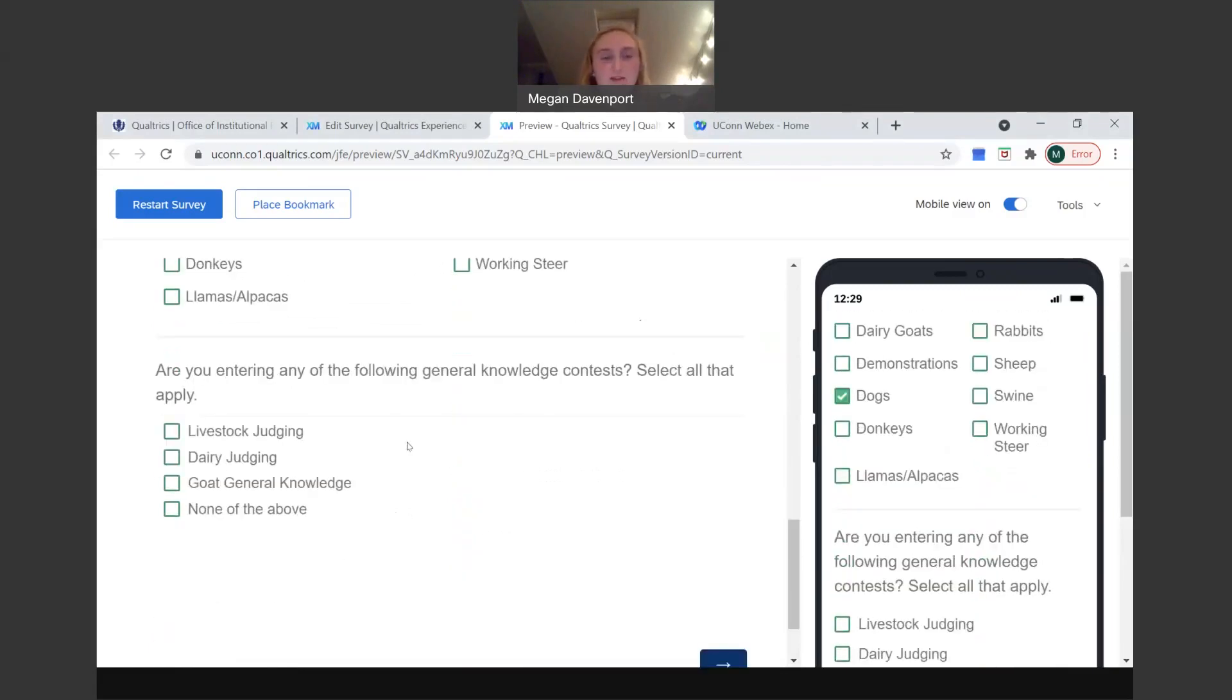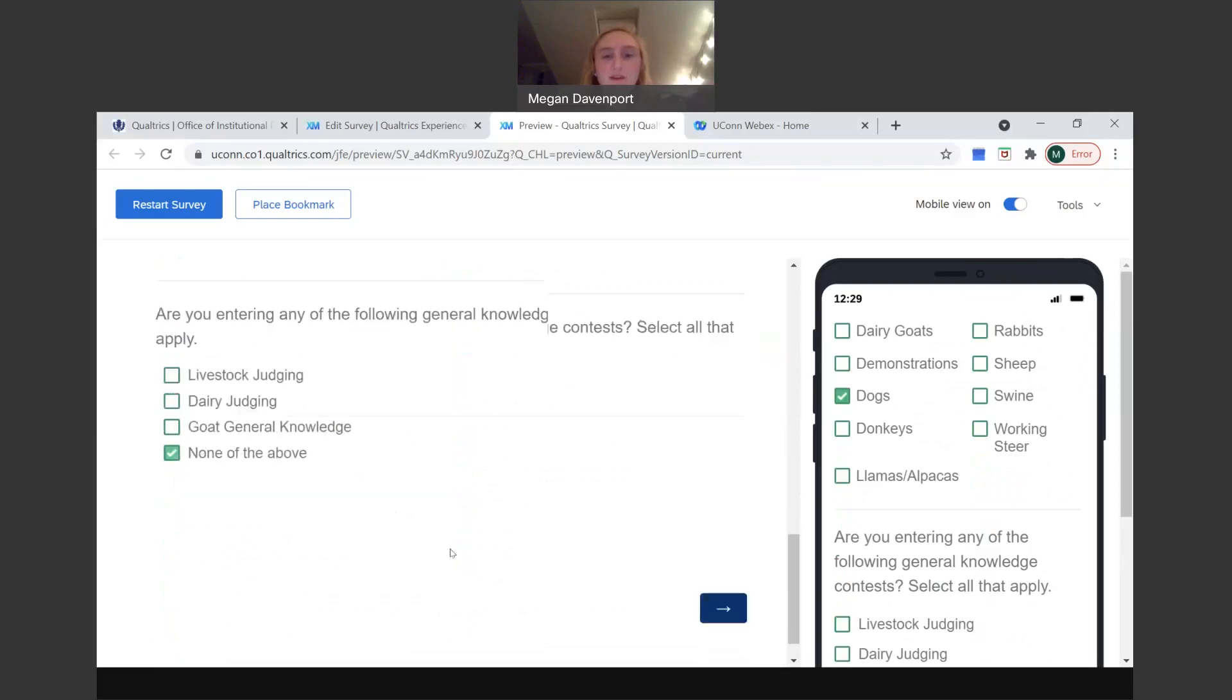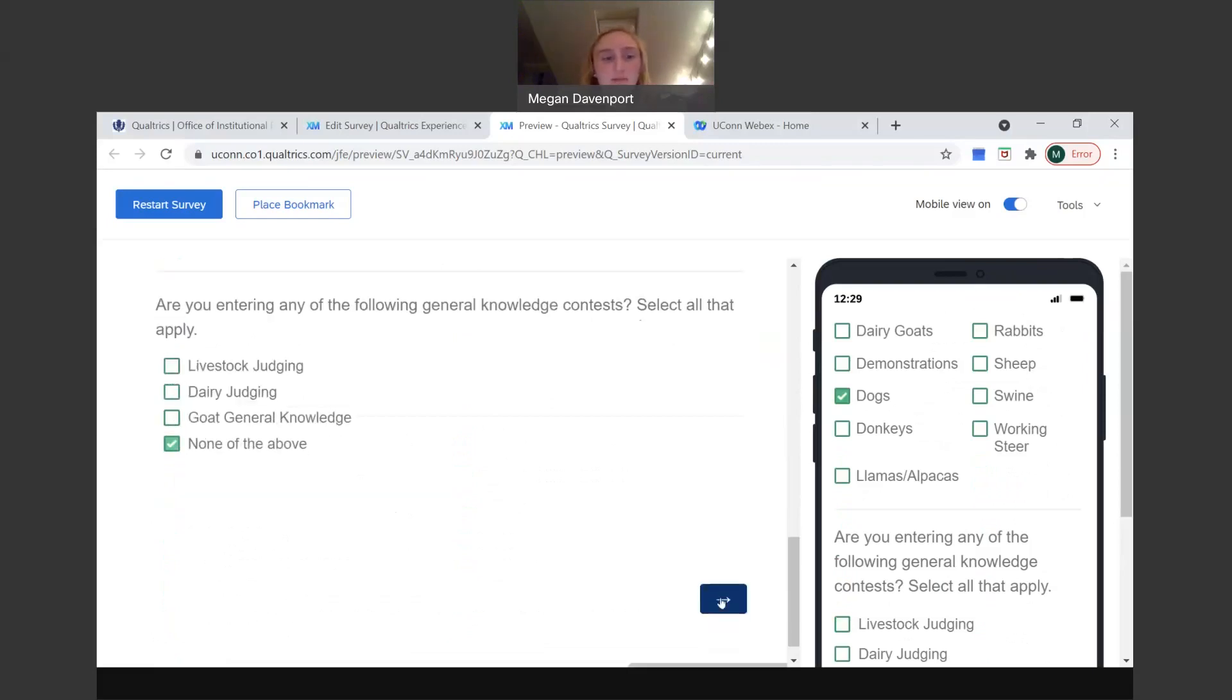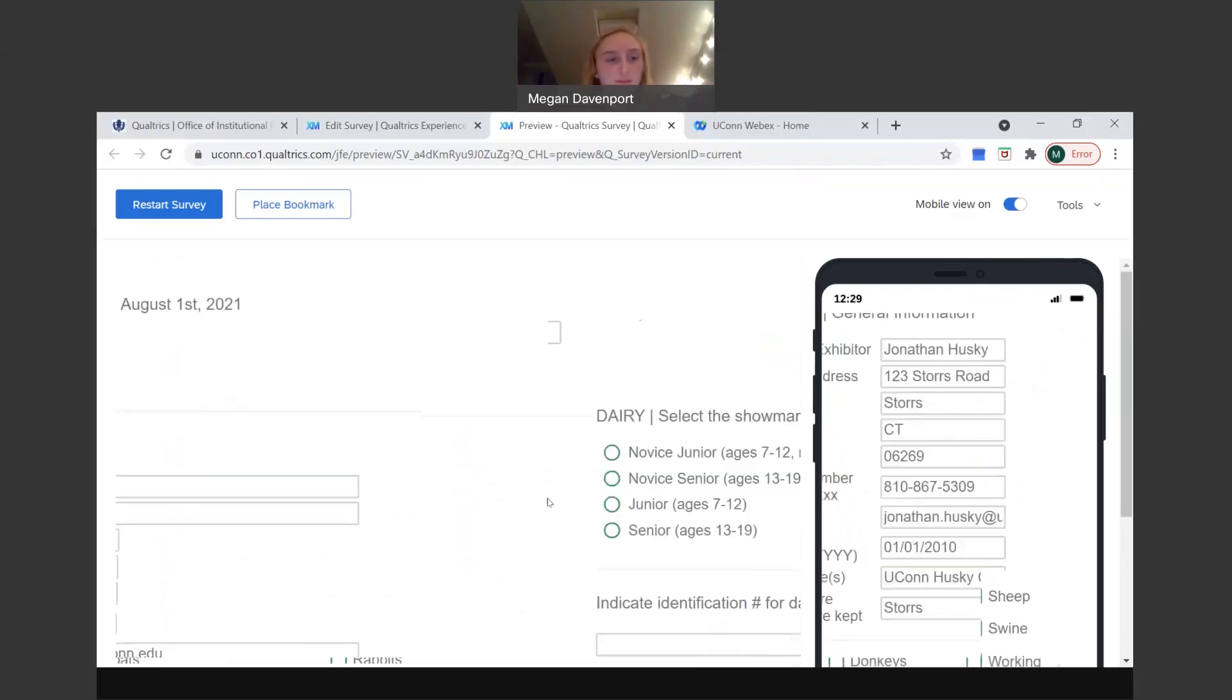And then it asks you a question about general knowledge contest. So if you're entering into any of these, click all that apply. If not, just click none of the above. So we'll do none of the above for now and we'll move on.